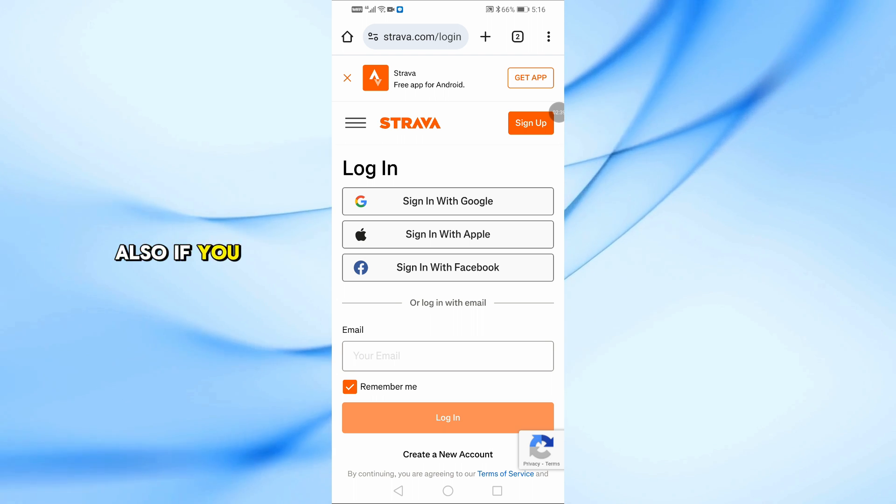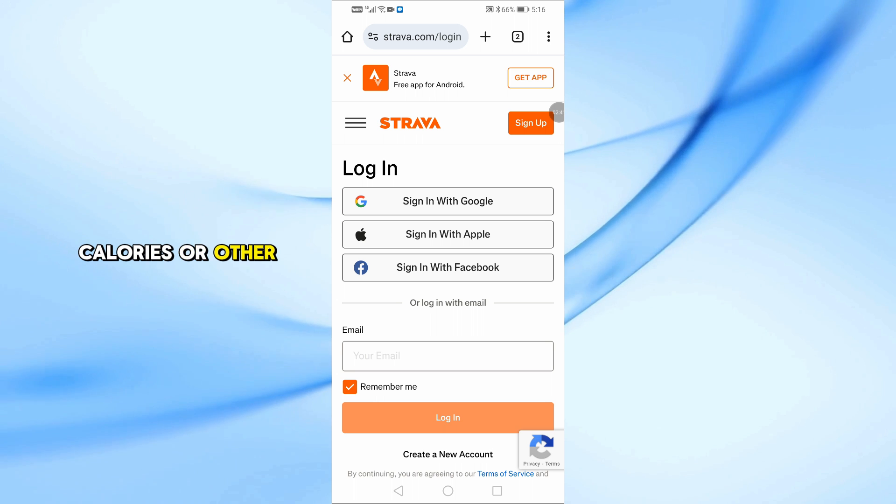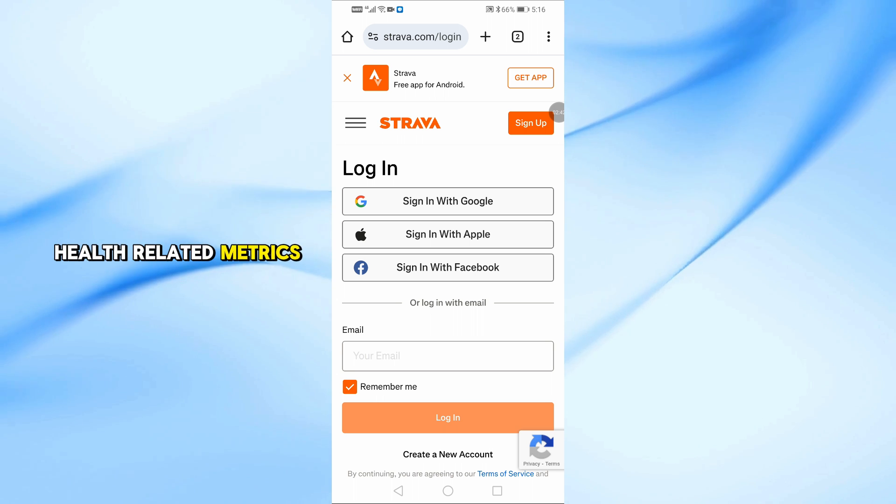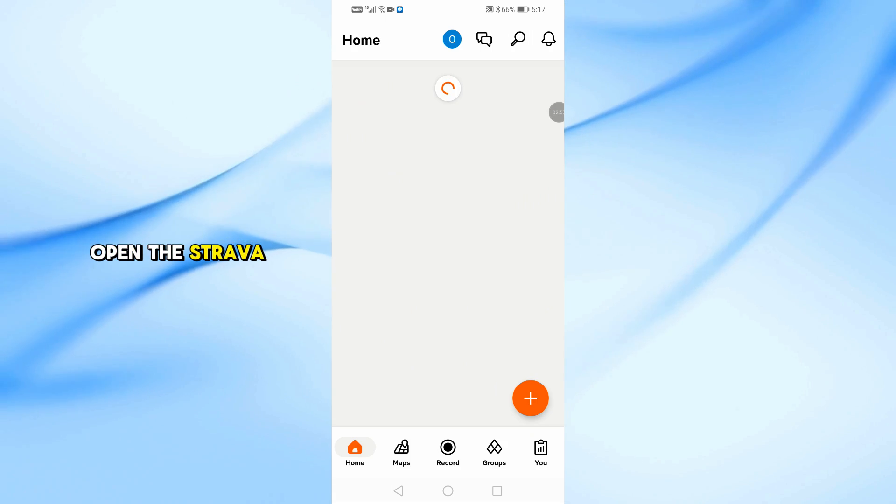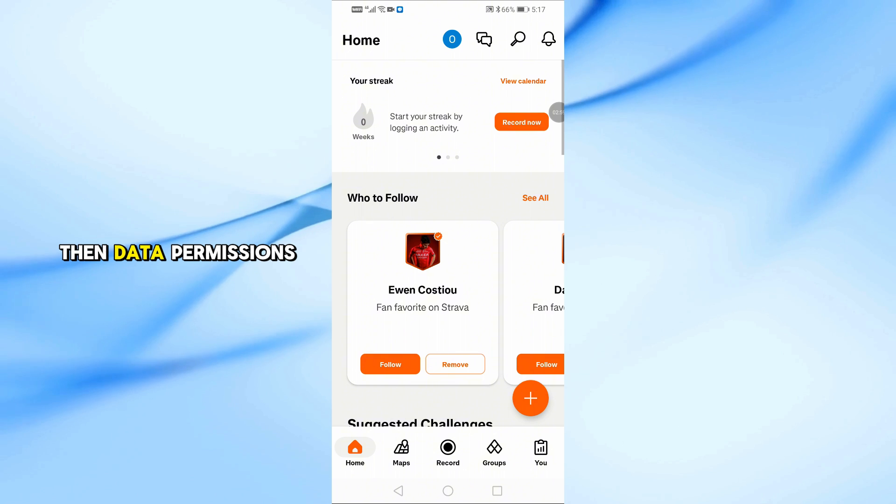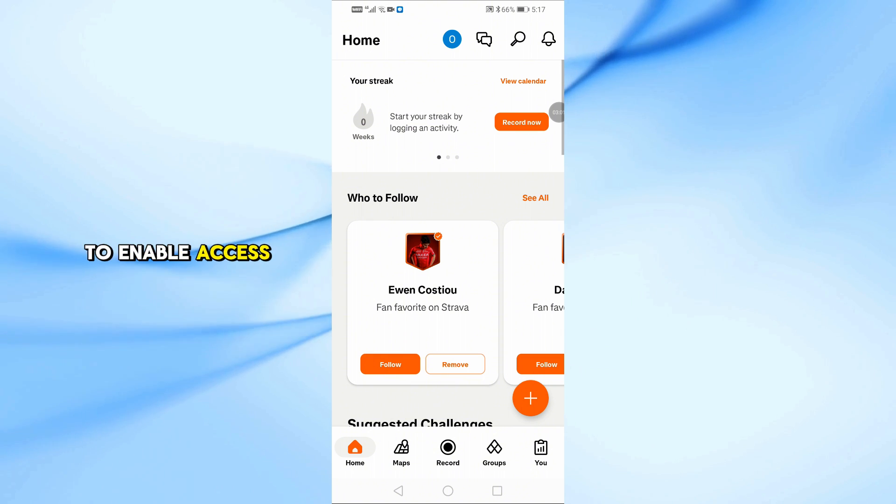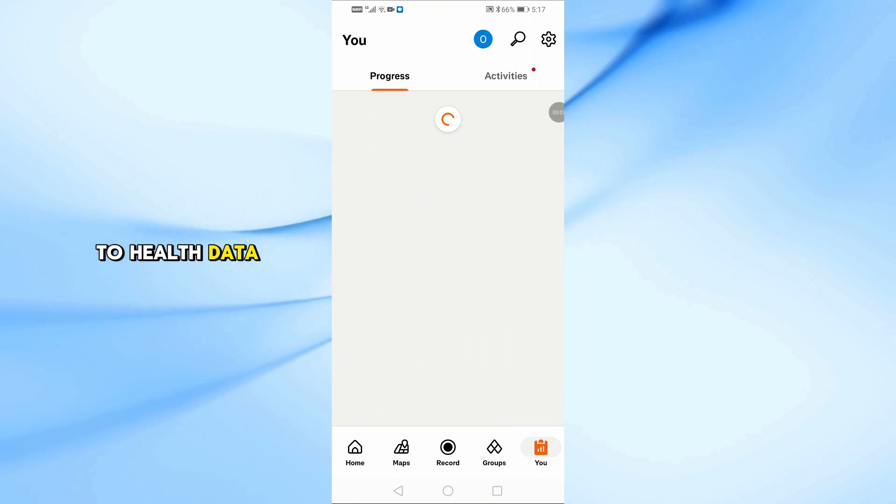Also, if you want to sync heart rate, calories, or other health-related metrics, open the Strava app, go to Settings, then Data Permissions, and make sure to enable access to health data.